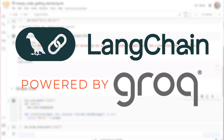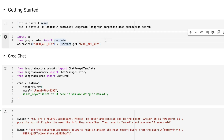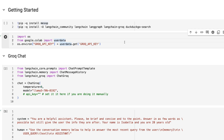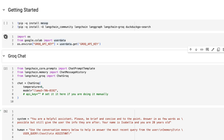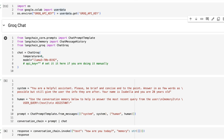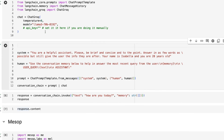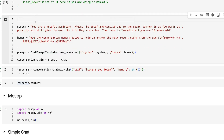Let's jump in and look at hooking this up with LangChain and Groq to make a simple chatbot with some memory. In this example I'll walk through how you could set this up with LangChain and Groq to have a chat that retains memory as it goes through. I've brought in the Mesop package, the LangChain packages, and LangChain Groq.